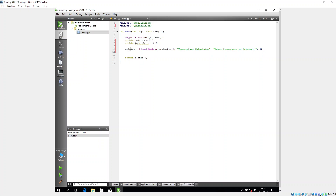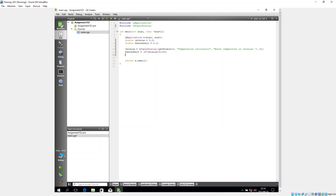Now I perform the conversion from Celsius to Fahrenheit. I write: Fahrenheit = (9 * Celsius / 5) + 32. That gives me my calculation.